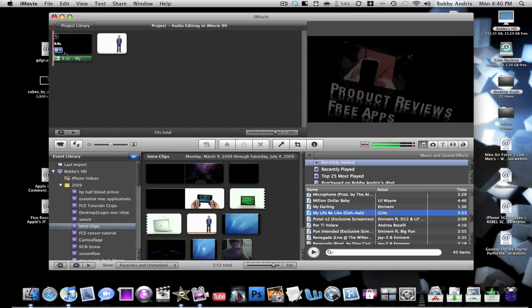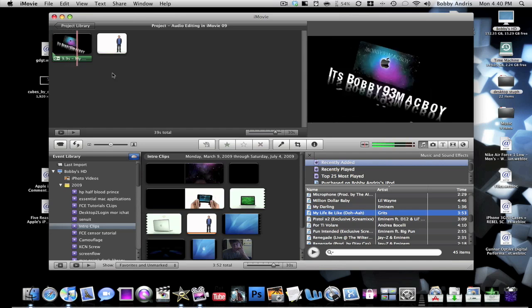And there you guys have it. That is how you select the audio that you want to use for your iMovie clip.